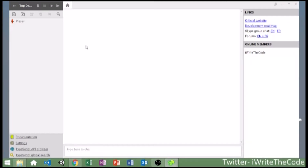Hello everyone and welcome to part 1 of how to make a top-down shooter with superpowers. Today we're going to go over moving the player around in our game.